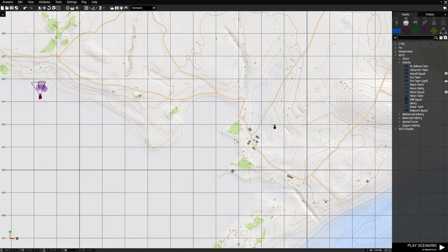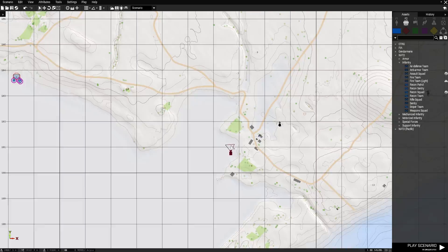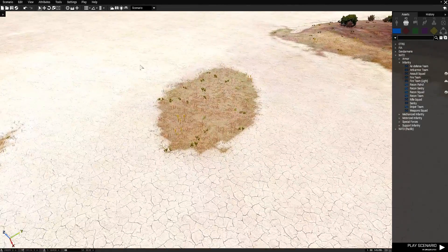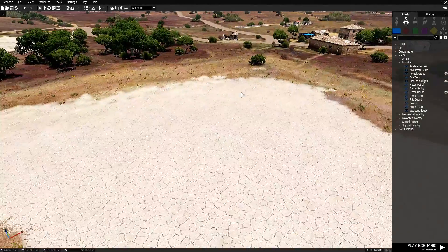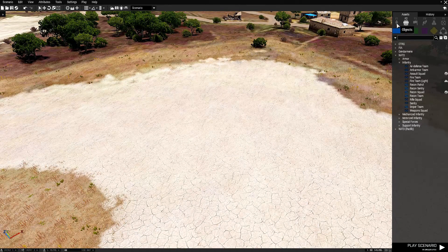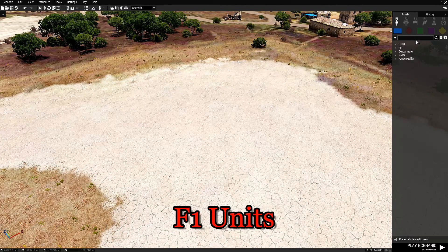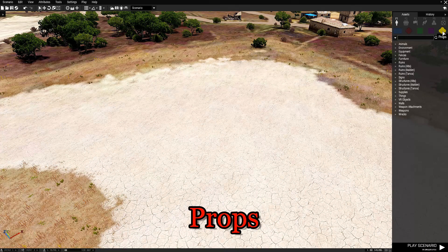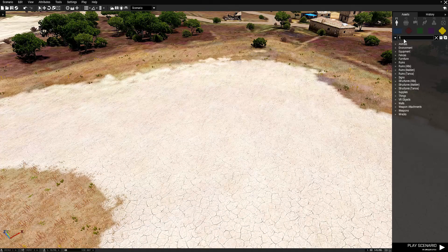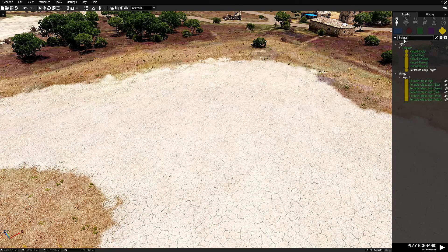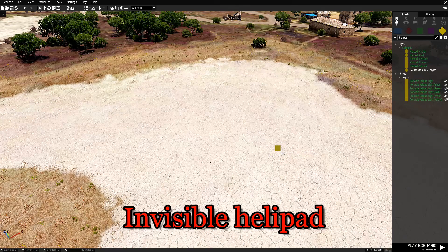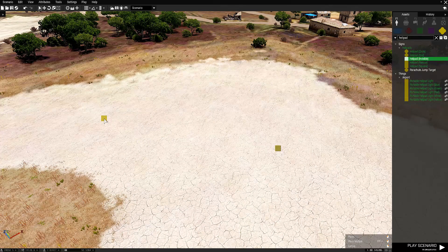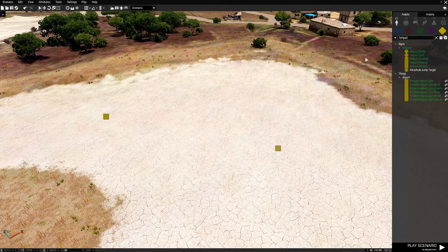Our next step is to zoom out a little bit, go to the map, and navigate to where the helicopters were placed in the module tutorial. Press F1 and the first thing we're going to do is place heli pads. Go to Props, type in heli pad, and place an invisible heli pad. We're going to place two of them because we're going to have two helicopters.